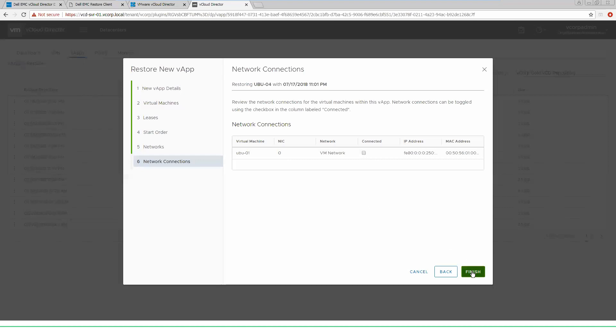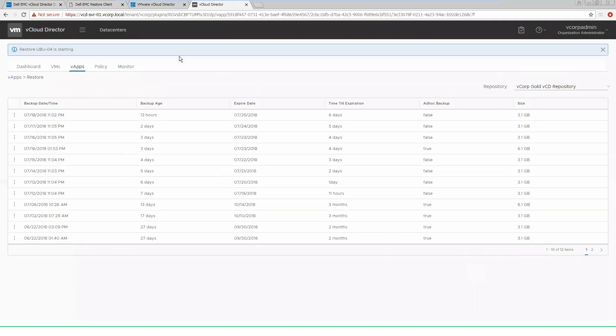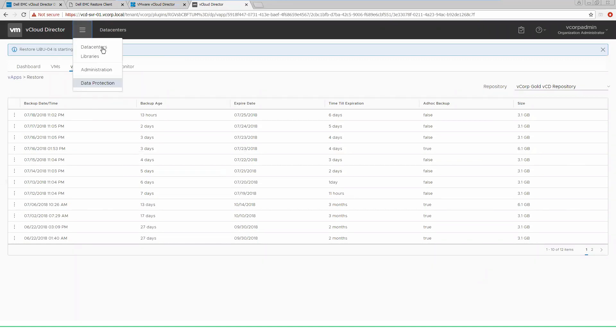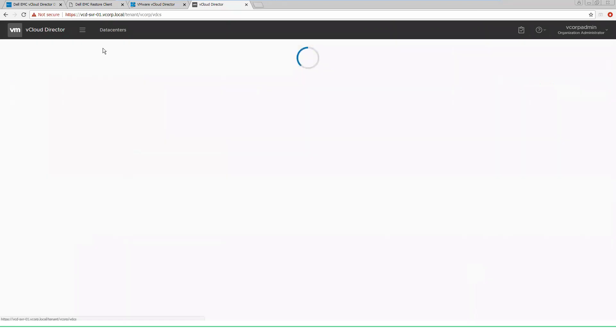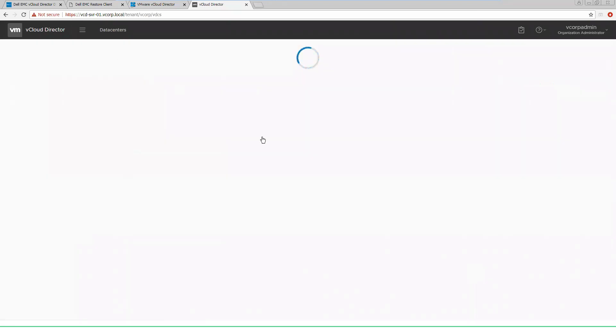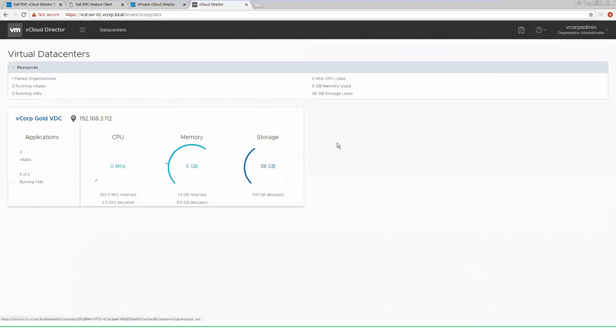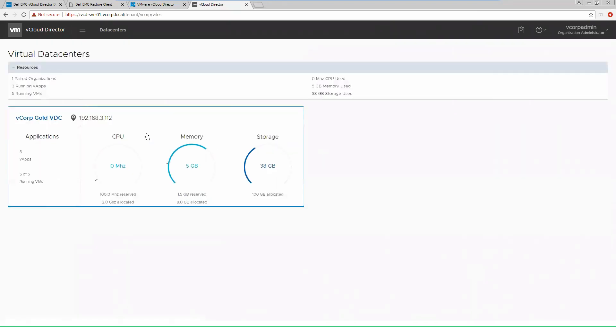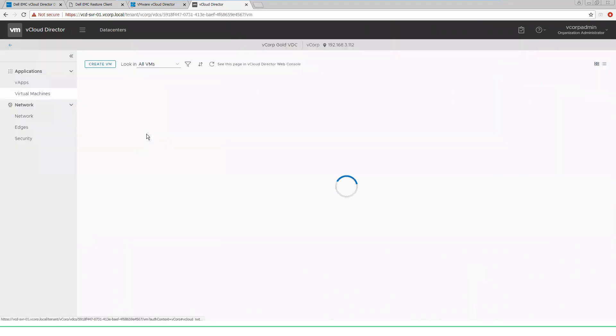At that point, we are ready to finish, and we will see that the restore will be kicked off when we get started, and that will show up back in our vApps in data center. Once the restore is completed, we will be able to log in to that Ubuntu server and do whatever we needed to do for the restore purposes.